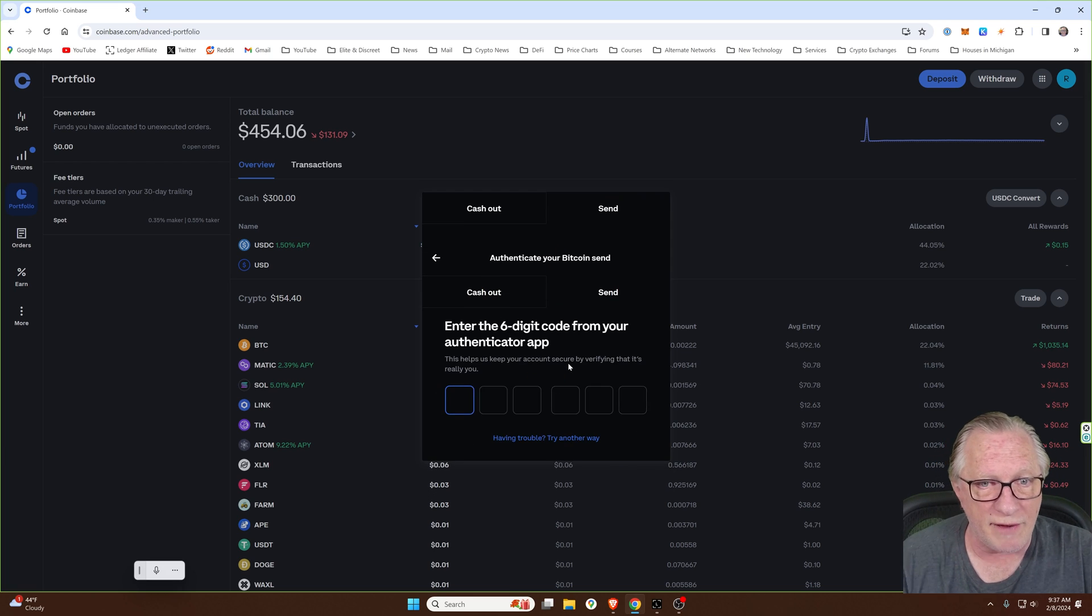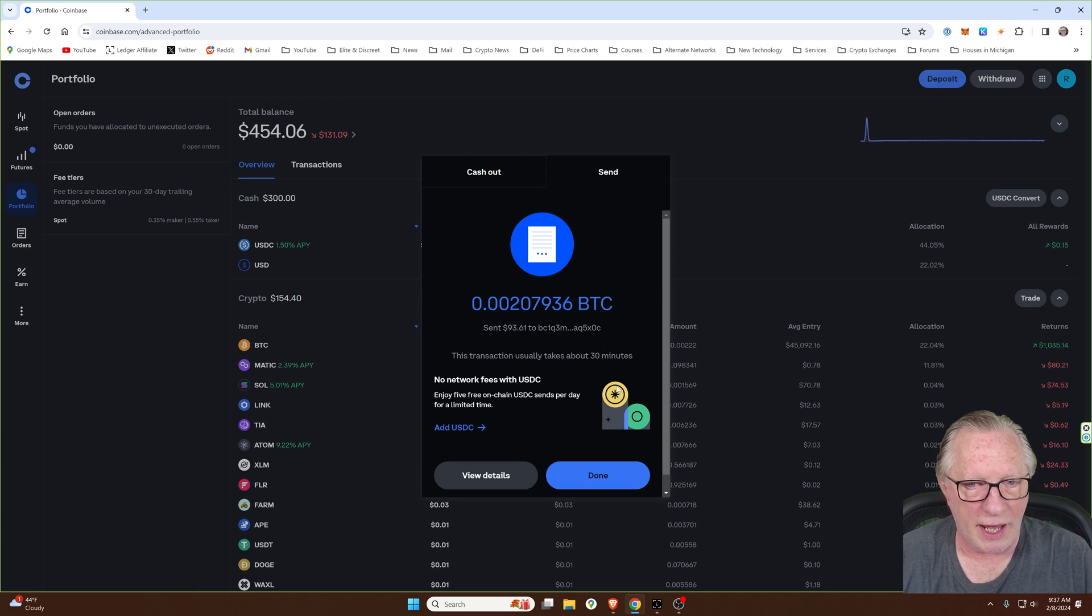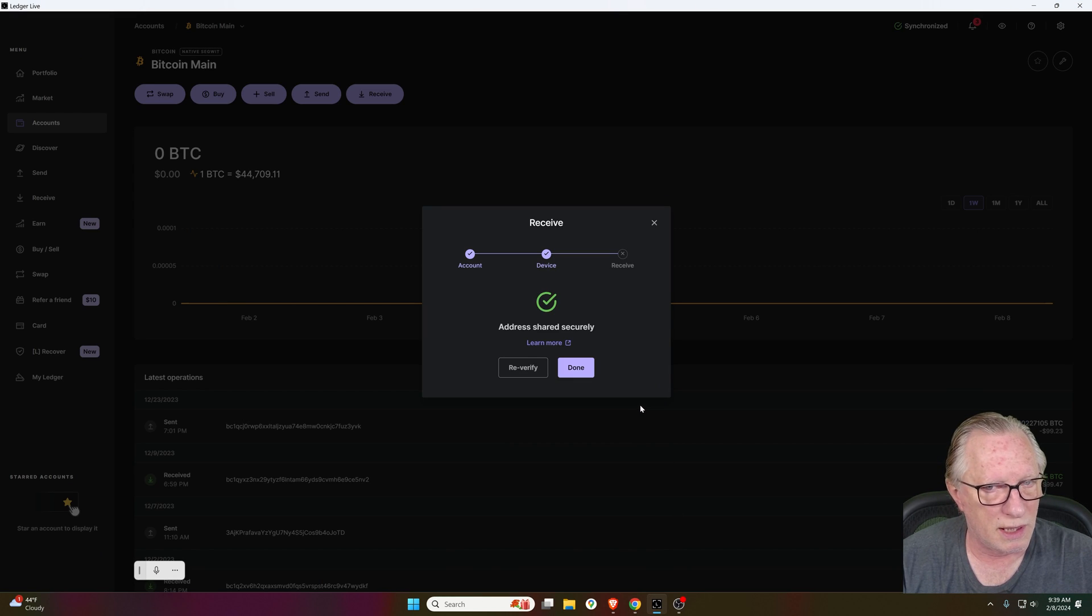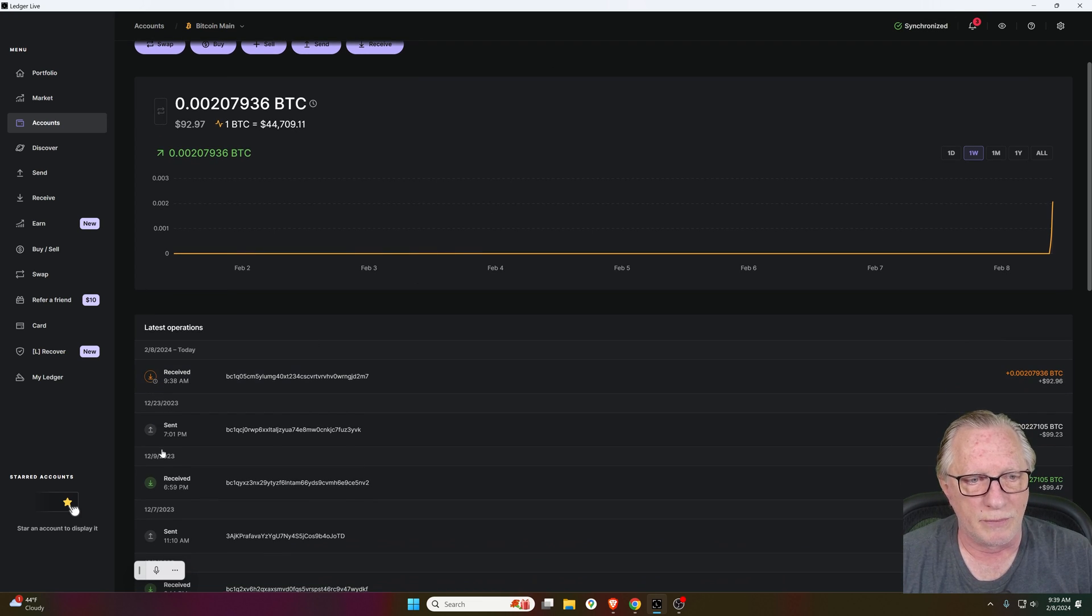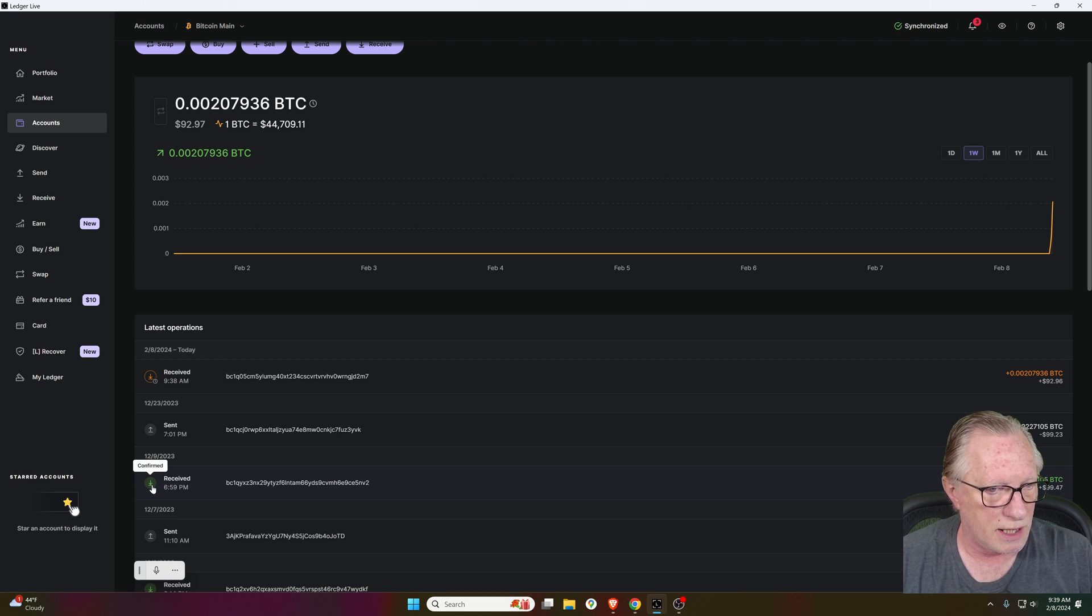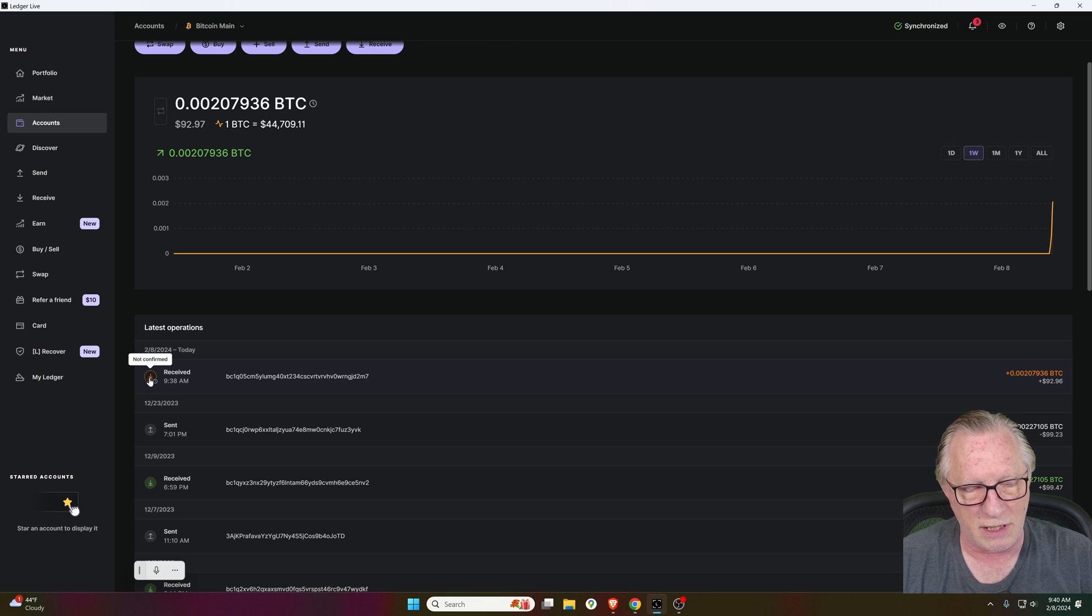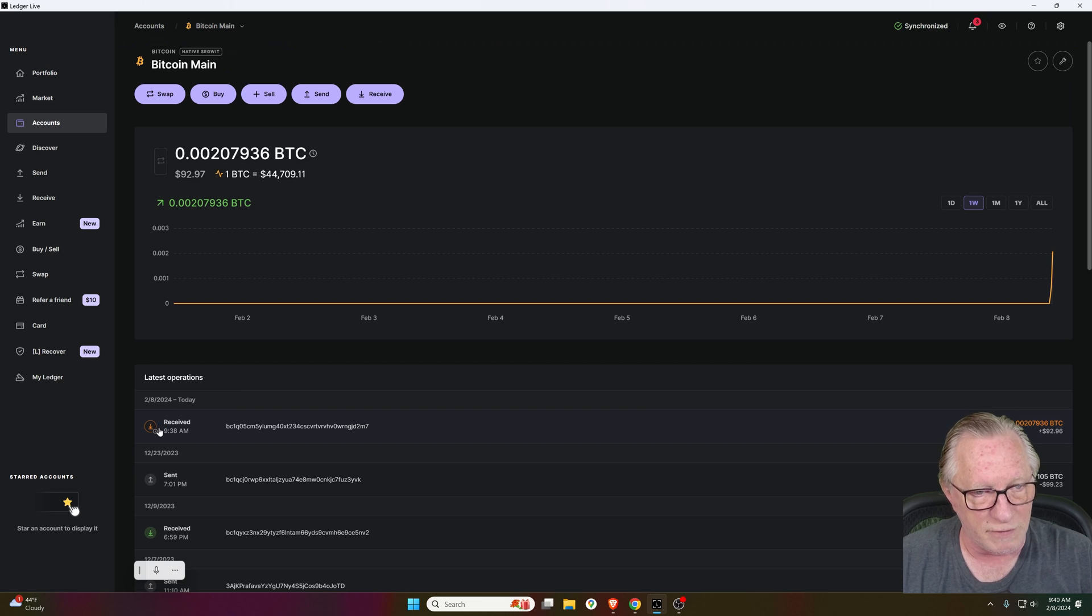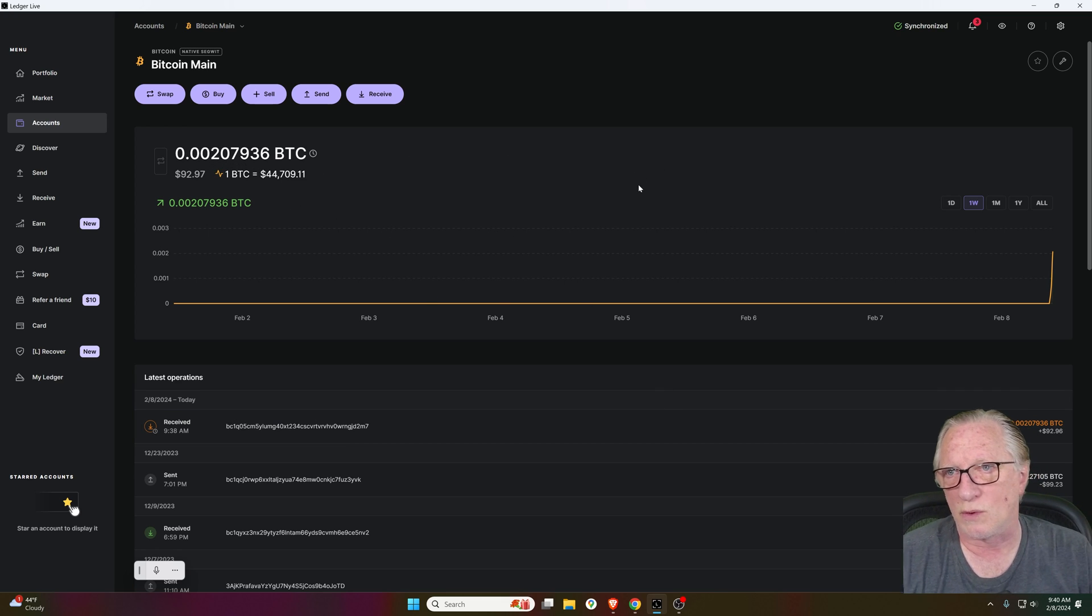And I have two factor authentication enabled. So I need my two factor. And then we're done. And then you can go back over to your Ledger Live. It just took a couple of minutes for it to hit my wallet. Notice that this earlier transaction is green. And when I hover over it, it says confirm. This one is orange and it says not confirmed. That does not mean that you don't have it. It just means that it is not yet spendable. It has to confirm on the Bitcoin blockchain. But as soon as you see that incoming transaction, you can rest assured that the Bitcoin is safe and secure in your wallet.